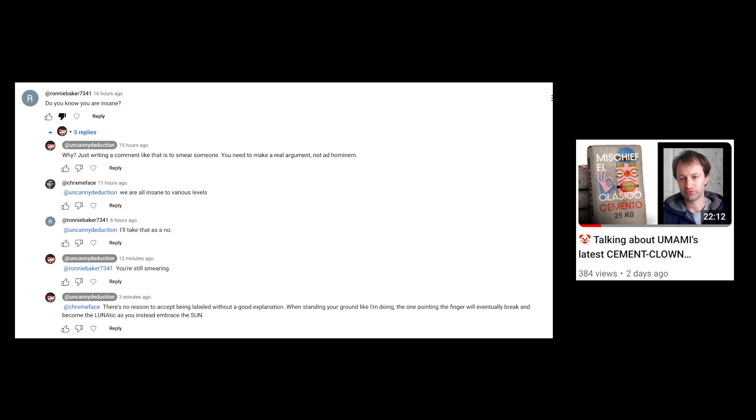What I'm doing is that I am not accepting this in any way. I'm saying why - just writing a comment like that to smear someone, you need to make a real argument, not ad hominem. You cannot just label me, you need to tell me what I did.